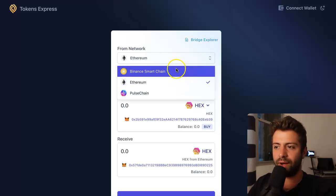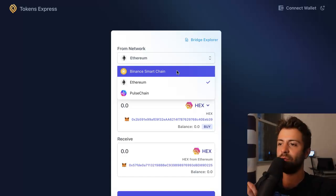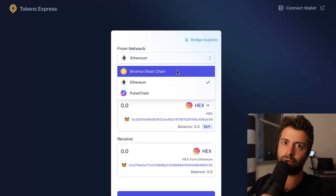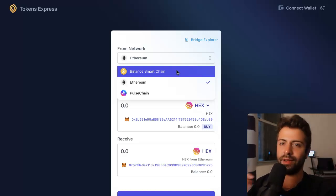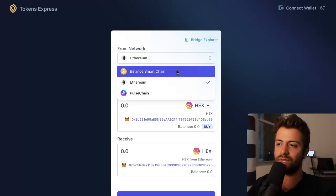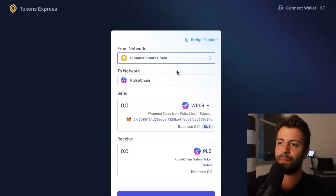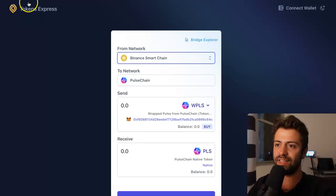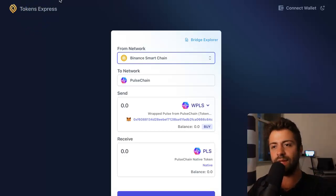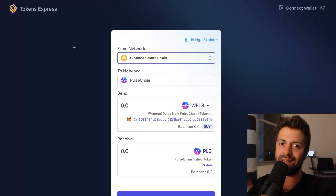If you have coins on the Binance Smart Chain — that's a different blockchain network — this is a very interesting use case. Some people that already have coins on Binance can also bridge coins from Binance into PulseChain. That's why this particular alternative website is very useful as well, so bookmark that one, especially for my Binance users out there.